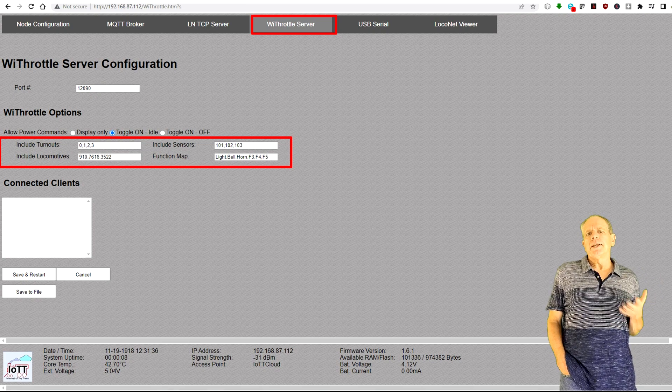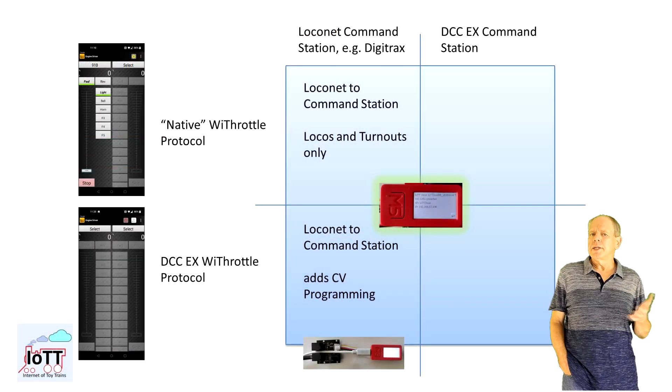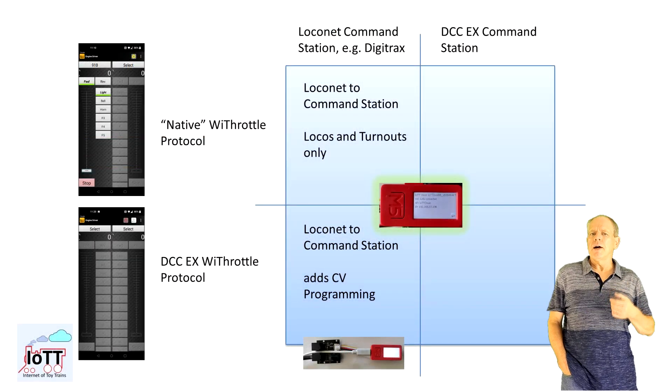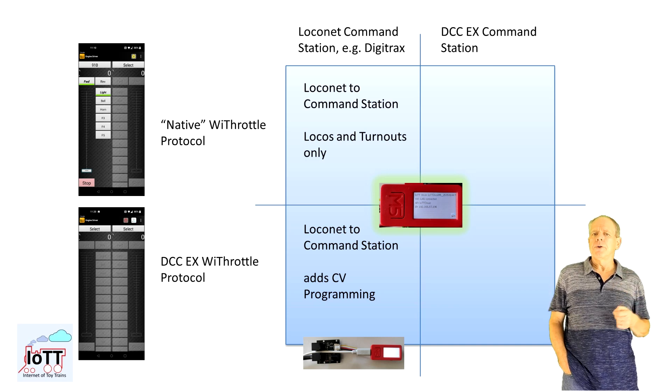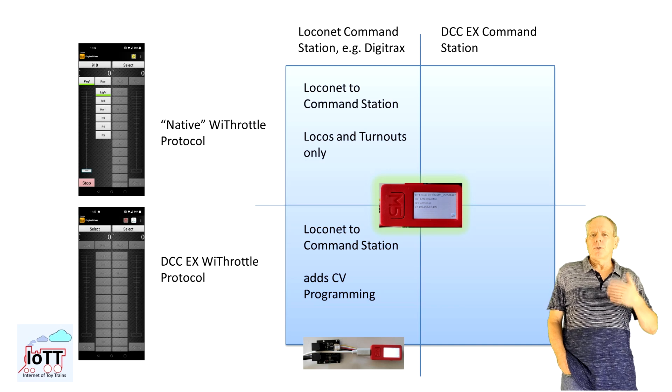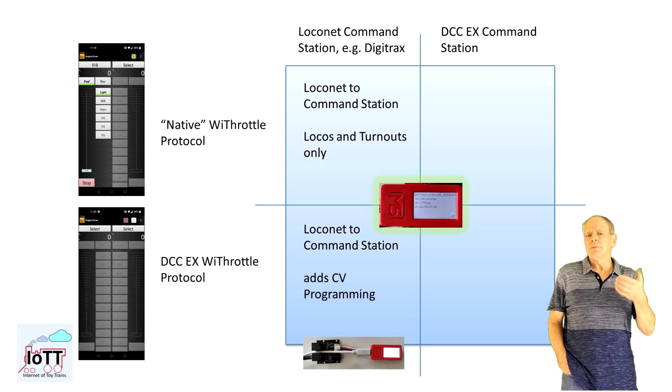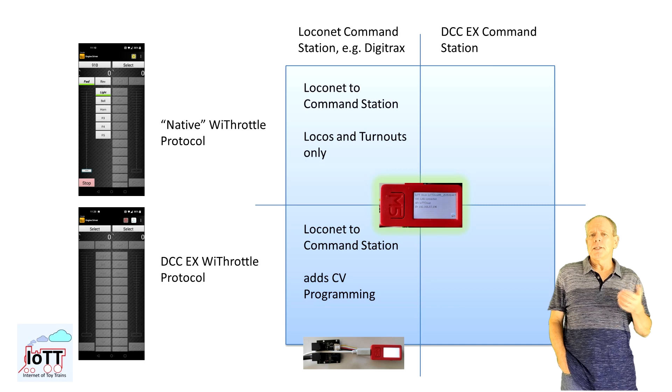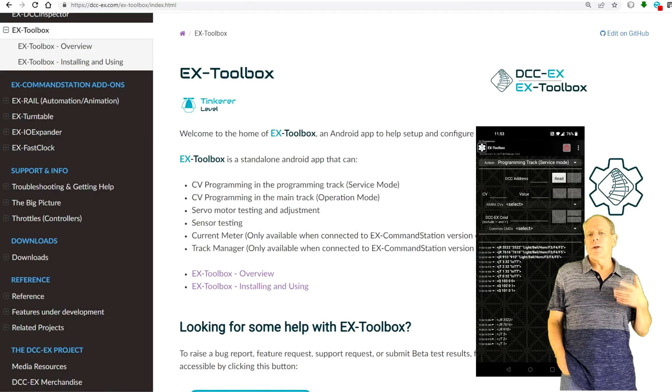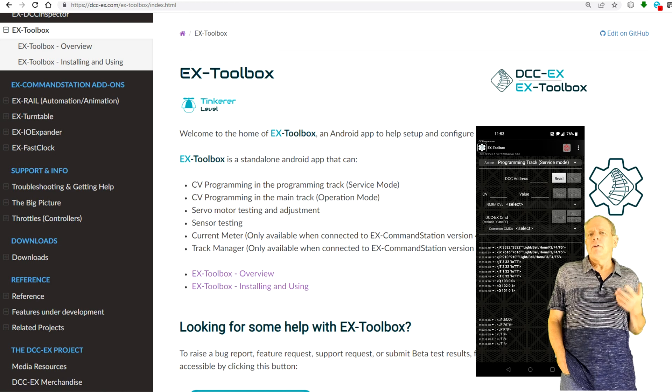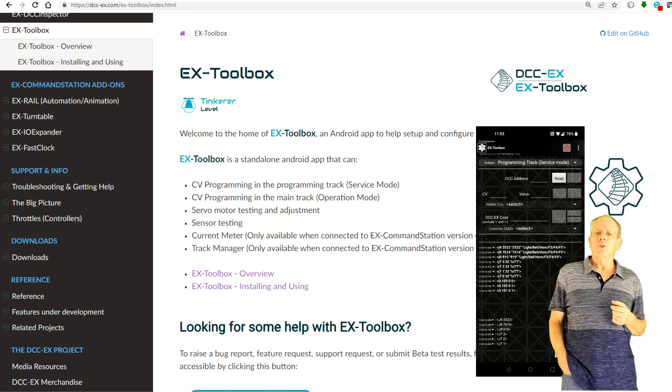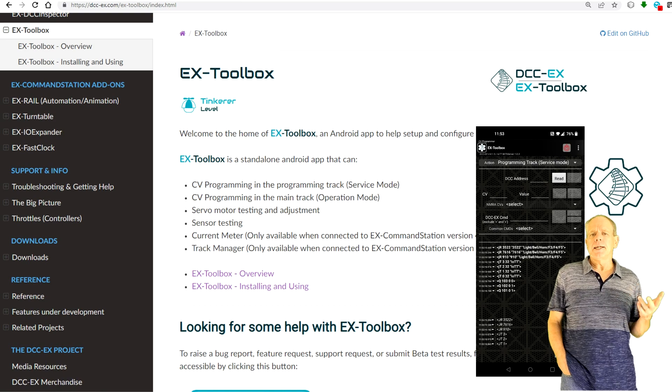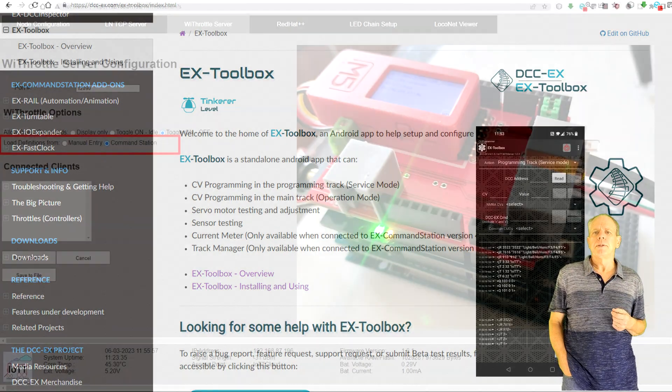When using the native WiThrottle protocol, you can do everything you are used to when using WiThrottle, assigning and running locomotives and setting turnouts. If you switch the WiThrottle app to DCC-EX mode, you can in addition use the CV programming features. And of course, you can also run the new X Toolbox app, which you can download and install from the Google store. Check the DCC-EX webpage for more information about that new app.